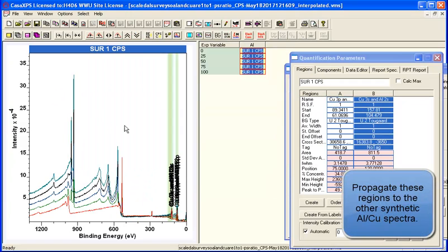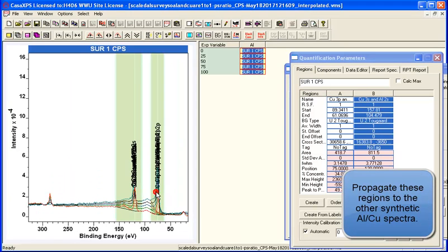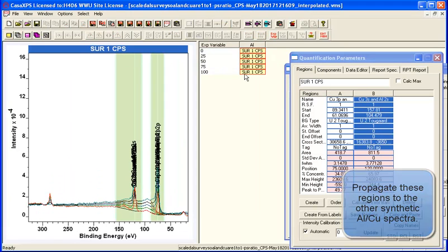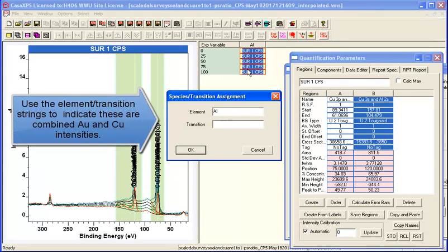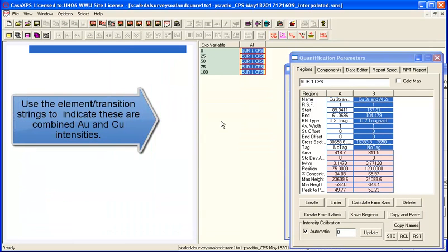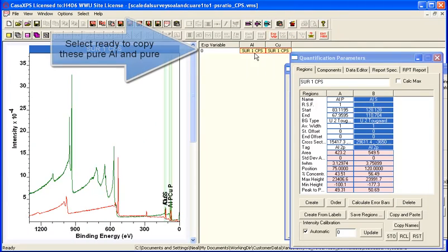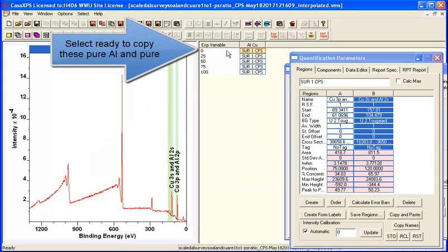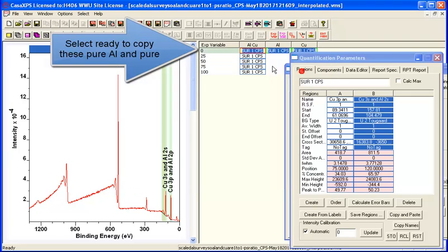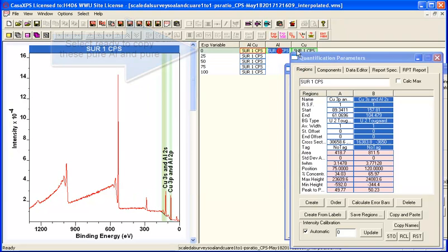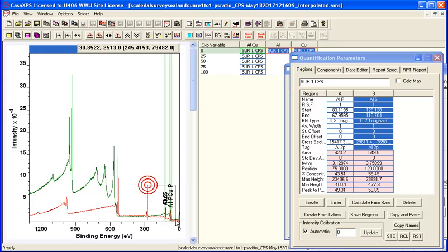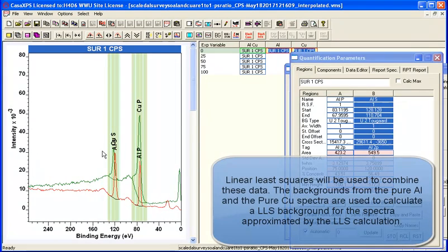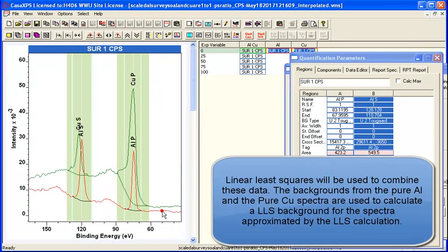What I'm going to do is rather than using regions defined on the spectra themselves, I'm going to do a calculation that involves a least squares calculation and compute from the original pure aluminum and pure copper spectra that have their regions defined quite nicely. I'm going to calculate a background in a least squares sense for these spectra that are of varying proportions.